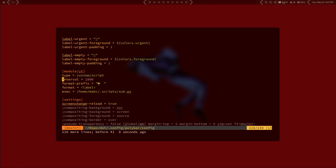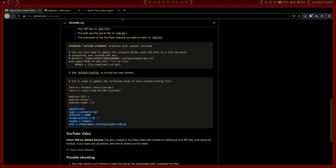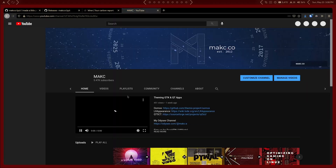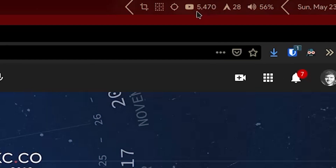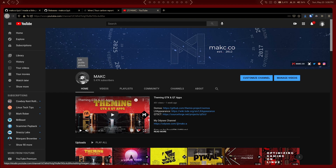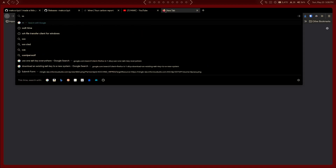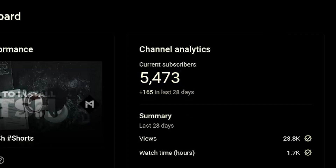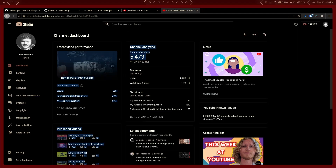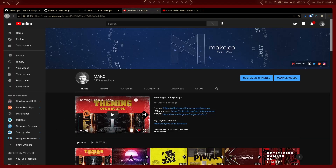The other thing to mention is the number isn't super accurate. You can see on my YouTube channel the subscriber count displayed is 5.47K, which is exactly what's being rendered in the module — 5.47K. This is how YouTube renders that number. But if I come over to my YouTube Studio login, the actual precise number is 5,473. Apparently when the YouTube API pulls data, it pulls the rounded number displayed on your channel. Once you have over a thousand subscribers, it just starts rounding instead of displaying a precise number.